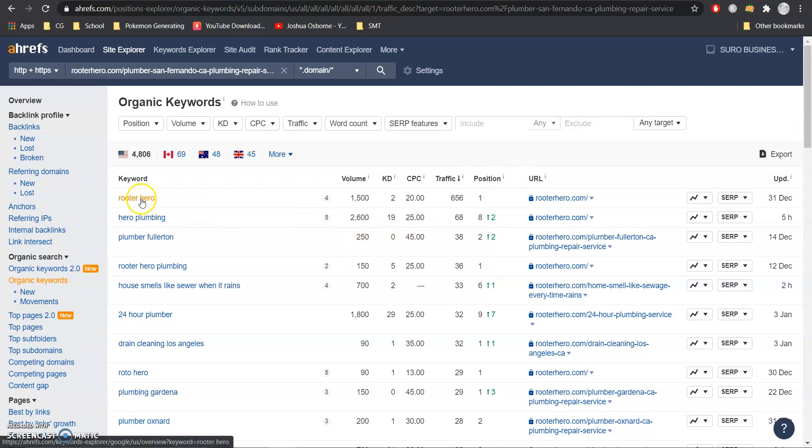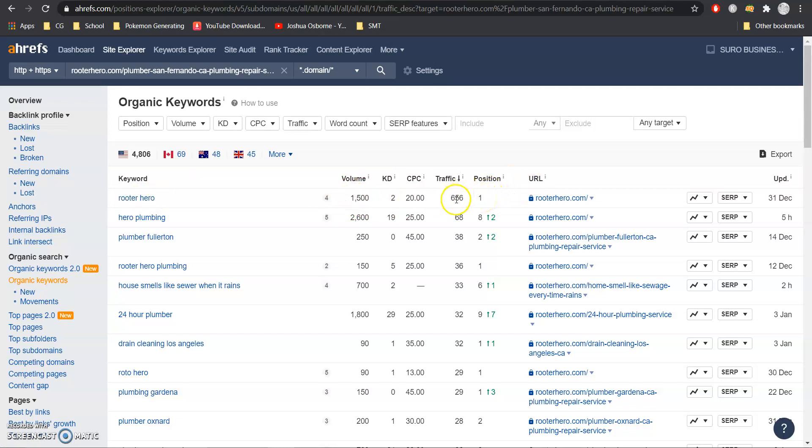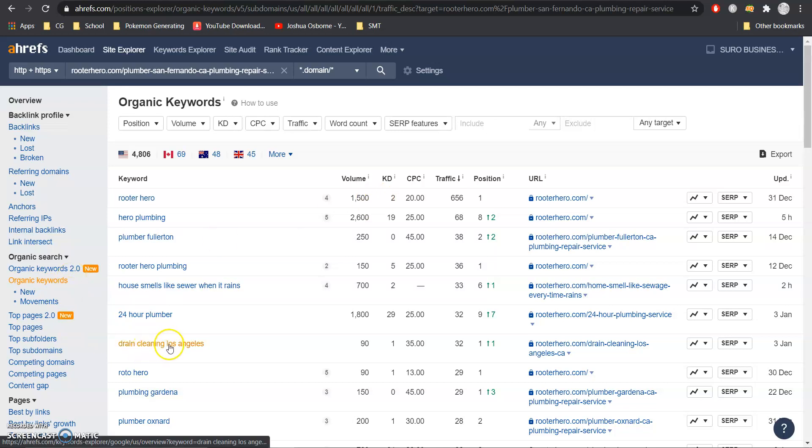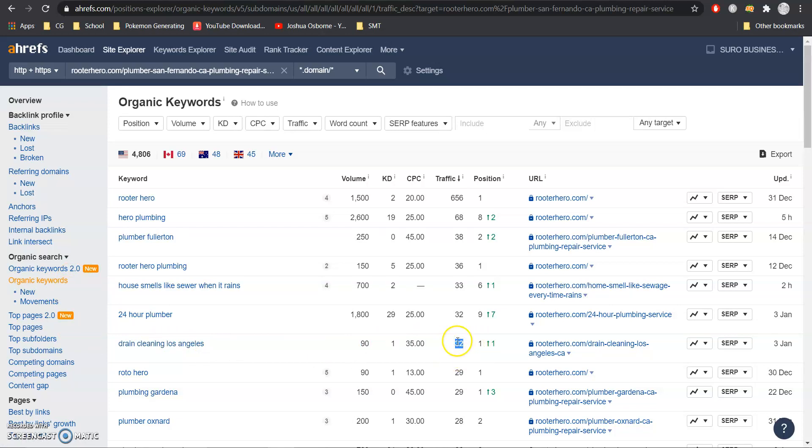So for example here we have the keyword Rooter Hero the volume is about 1,500 per month they're in position one for that keyword so 656 of that volume go to them but what we're looking for is the areas that you service and the services that you provide so for example drain cleaning Los Angeles the volume is 90 they're in position one so they're getting about 32 people from that.